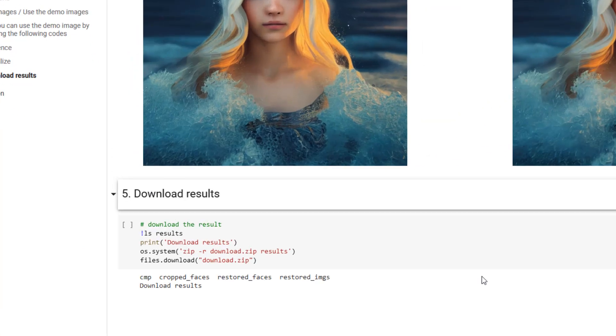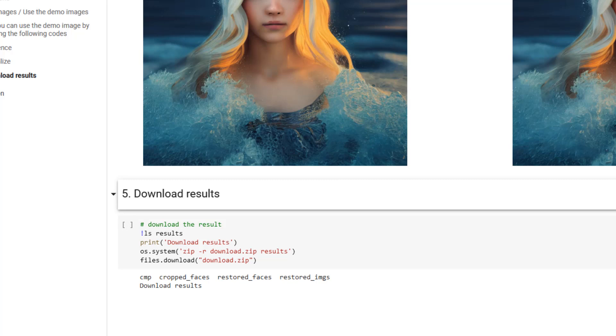And then the fifth and final step is to hit play on number five, download results, and that will download you a lovely zip file of your image.